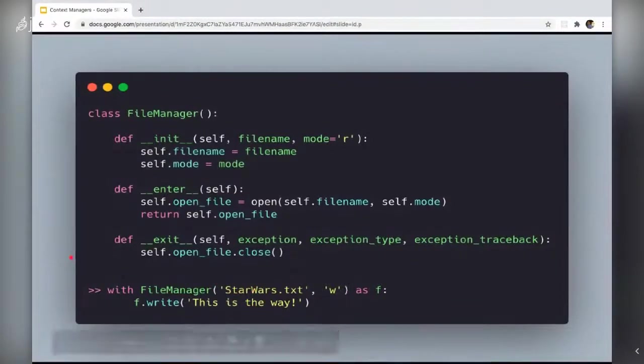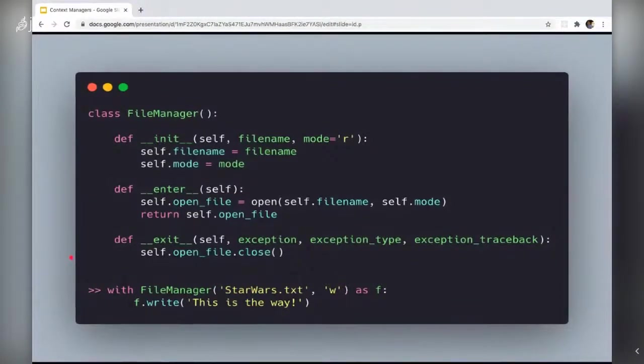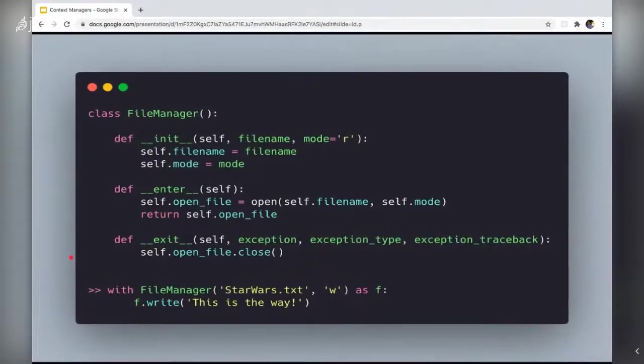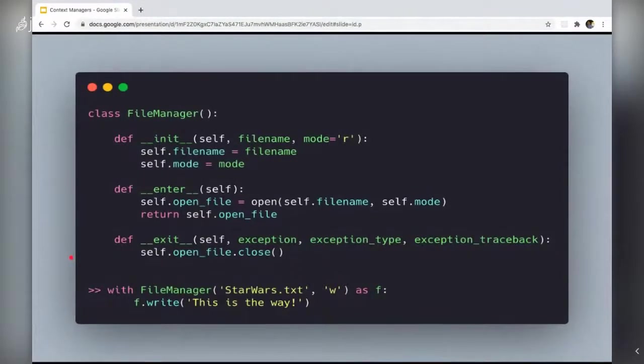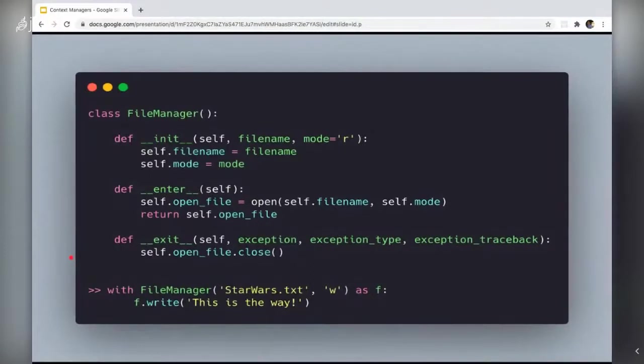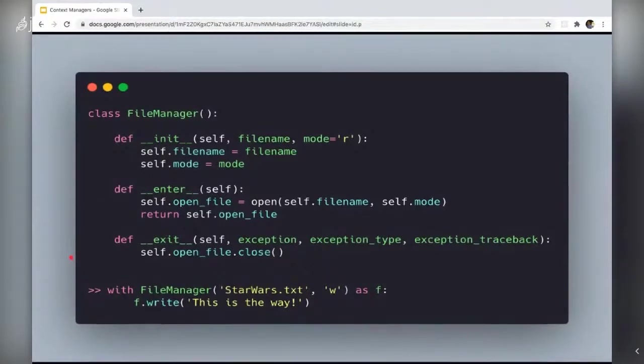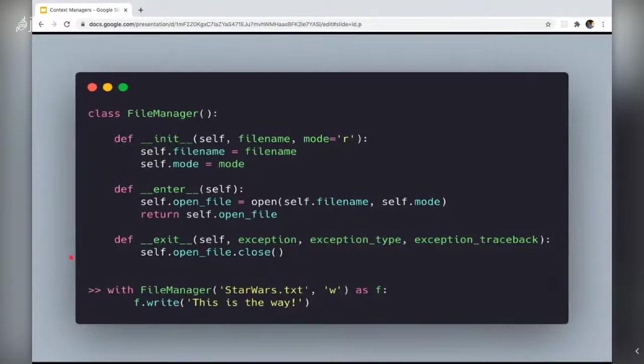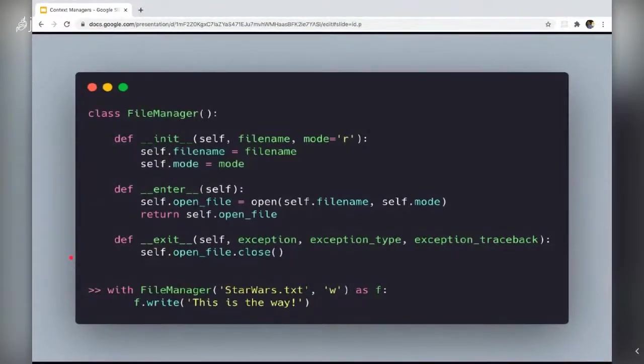And when the whole control flow exits this with block, the dunder exit is called with three other arguments besides self: exception, exception type and exception traceback. And by the time you have realized this exit method is checking for exceptions. If the dunder exit on successful exit, all three arguments must have a value none. That's how the context manager's exit method realizes that no exception has been raised.